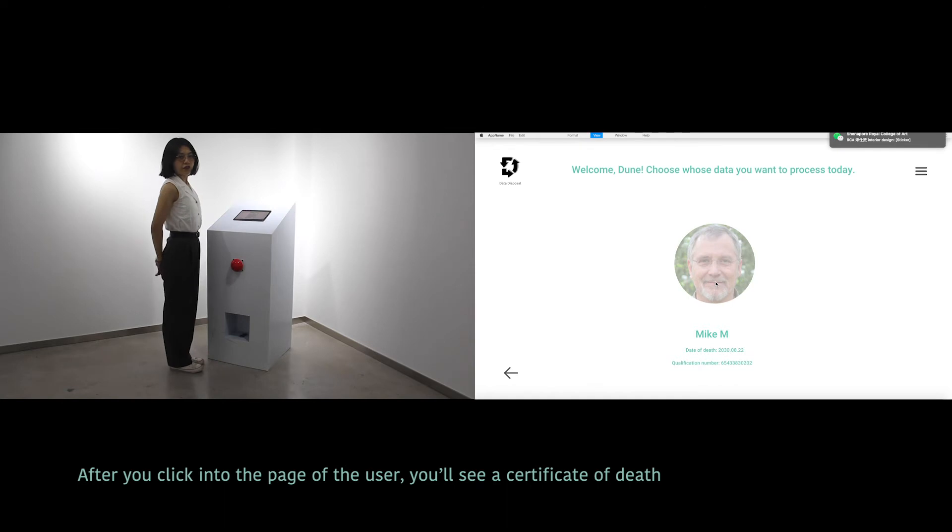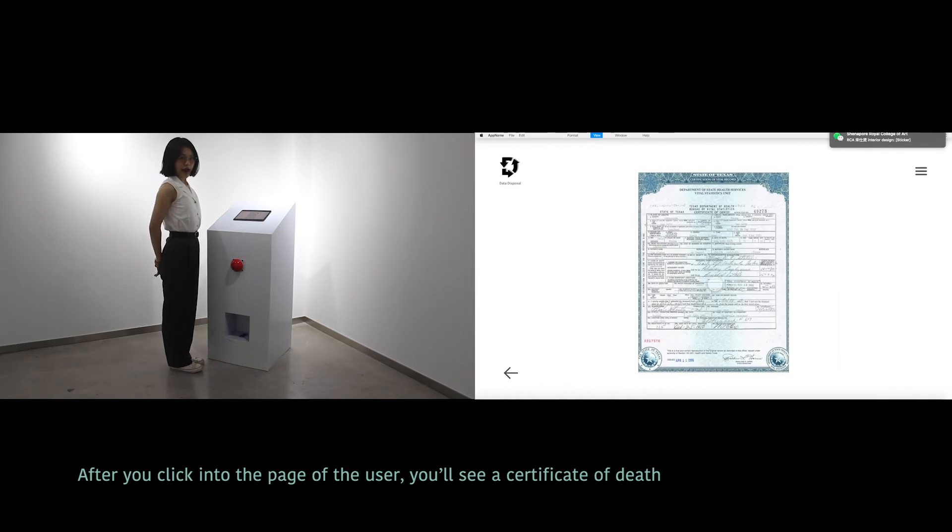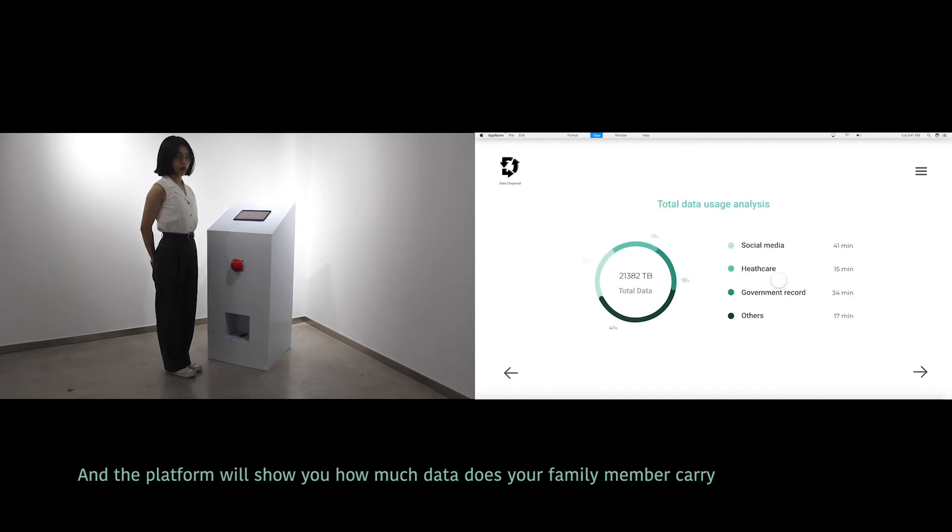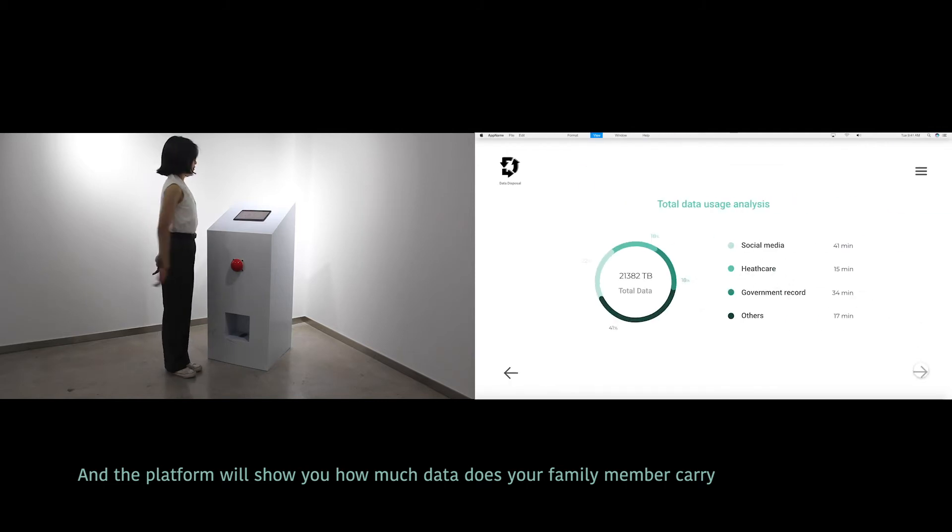After clicking to the page of the user, you will see a certificate of death. And the platform will show you how much data your family member carries.